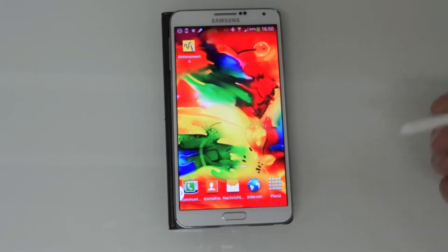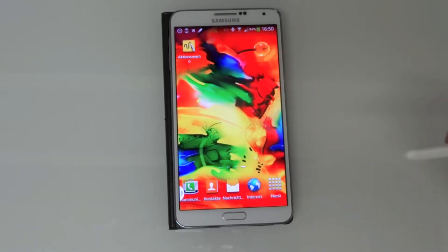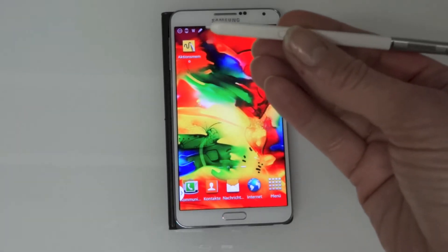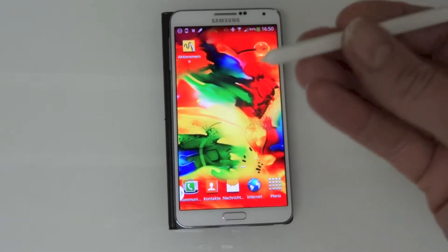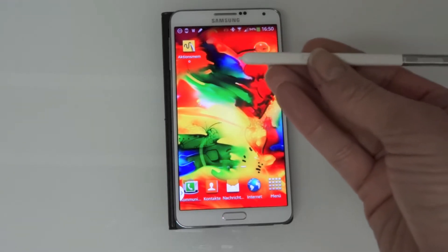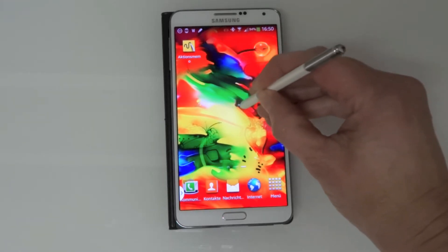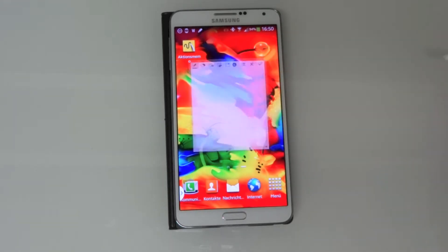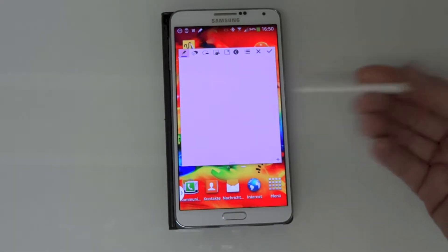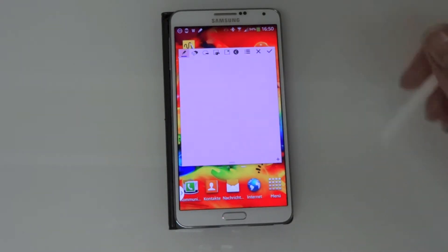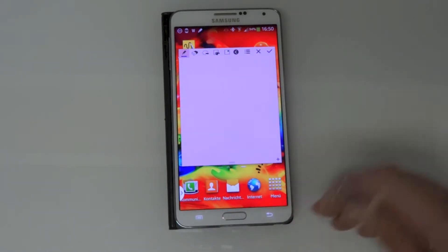Another easy way to get the post up on the screen: you simply hold this little button, tap two times on the screen, and then it pops up too. So that's easy too.